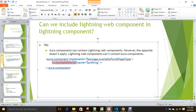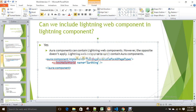When you include a web component inside another web component, you always use kebab-case naming. But when you include a Lightning Web Component into an Aura component, you use the normal Aura component inclusion syntax — 'c:' with the default namespace, followed by your web component name. So it would be 'c:yourWebComponentName'. That's it — very simple.